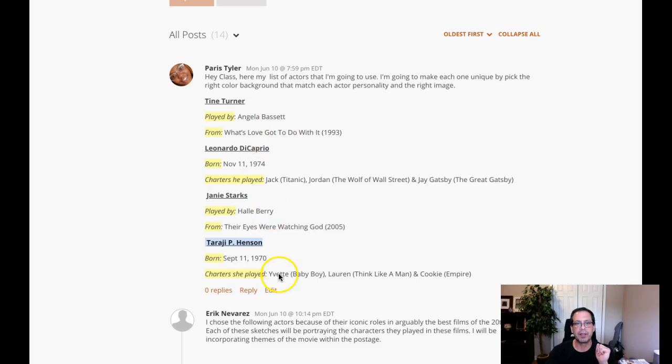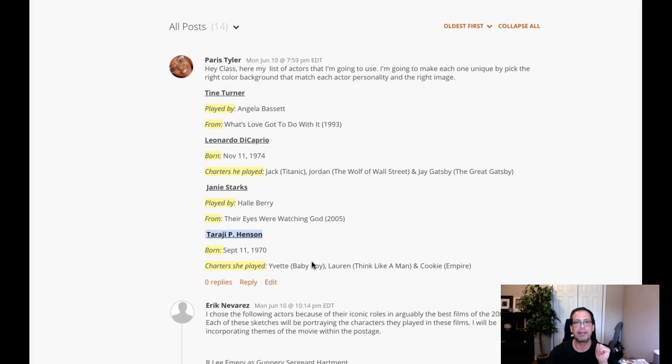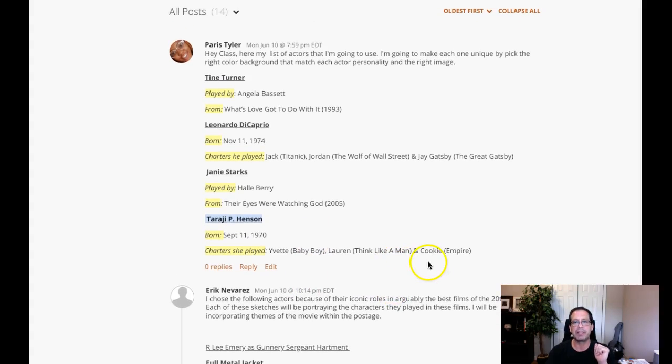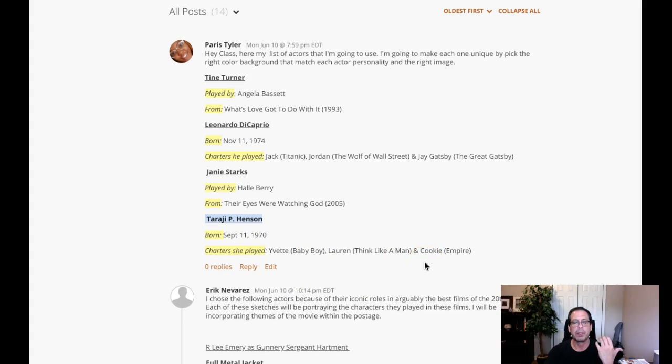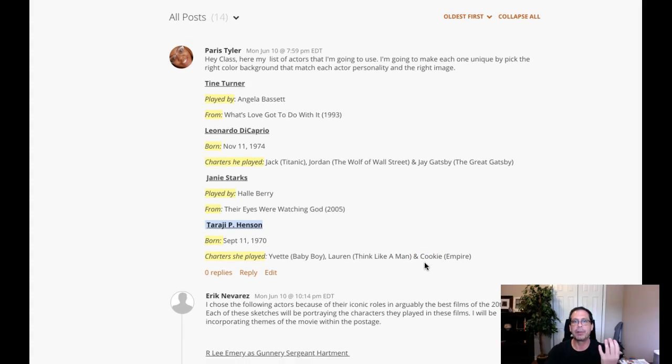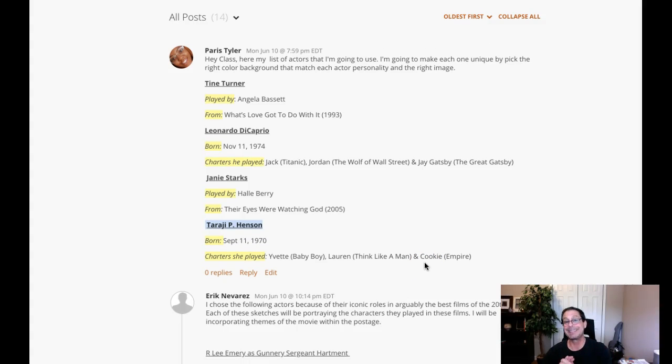Angela Bassett and Taraji Henson, not so much. They may be up and coming, maybe even considerable in the entertainment industry, but are they iconic American entertainers? And I would have to say they're not.